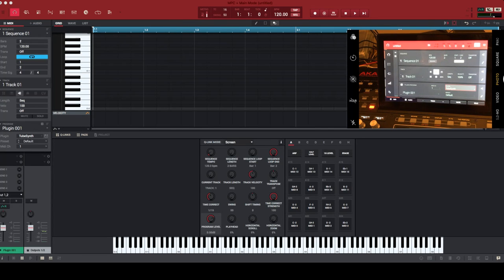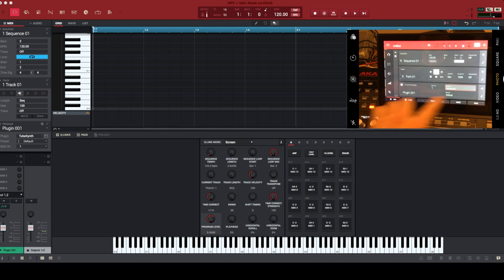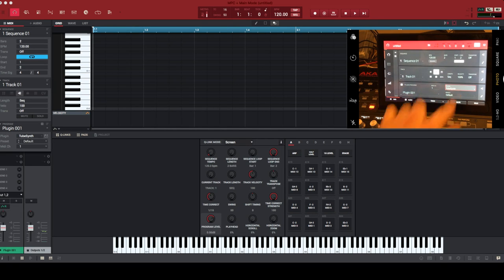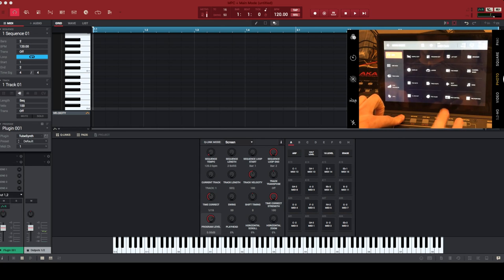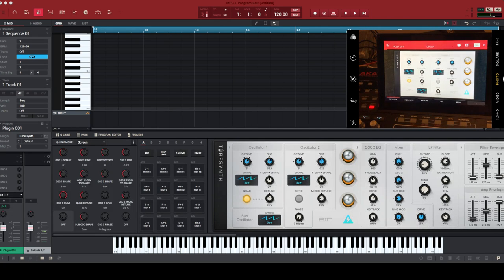So let's close that. Now we've got TubeSynth. The next thing I omitted from my initial video on the standalone plugins is how to get to the editor. As I said, it's like any other program. Once you've loaded an instance of it into your plug-in program, you just press Program Edit. The shortcut is Menu and Pad 14, and there's TubeSynth.